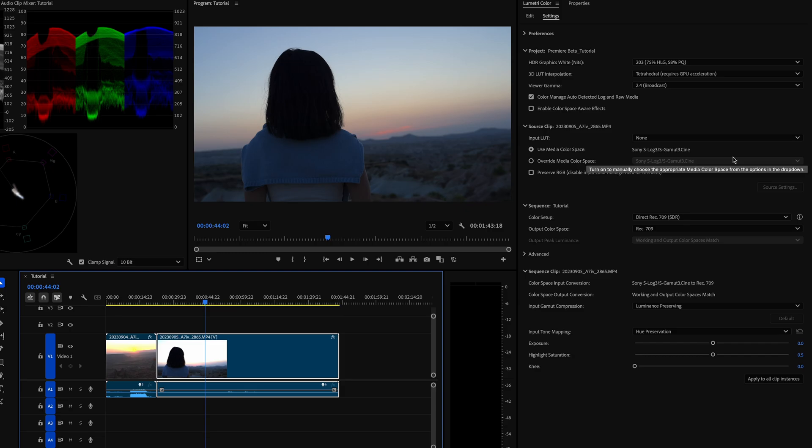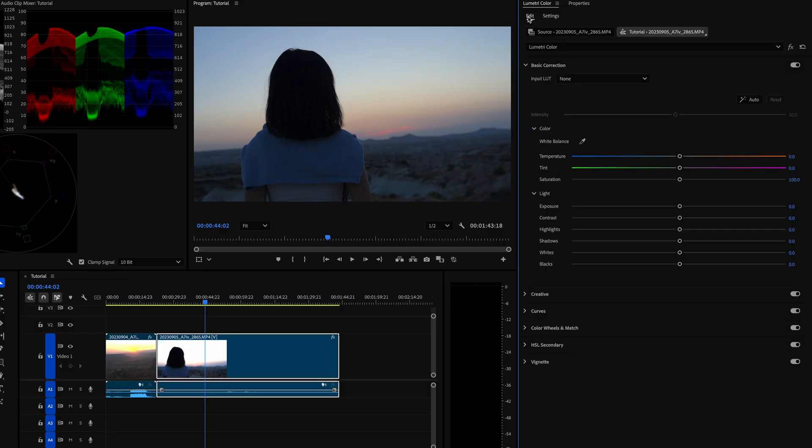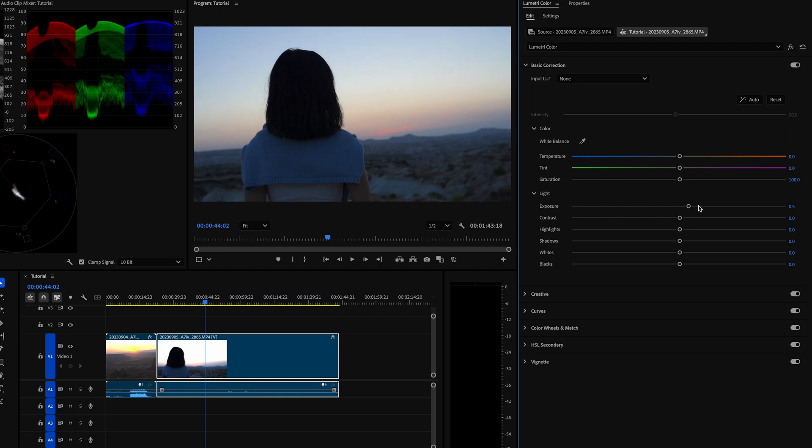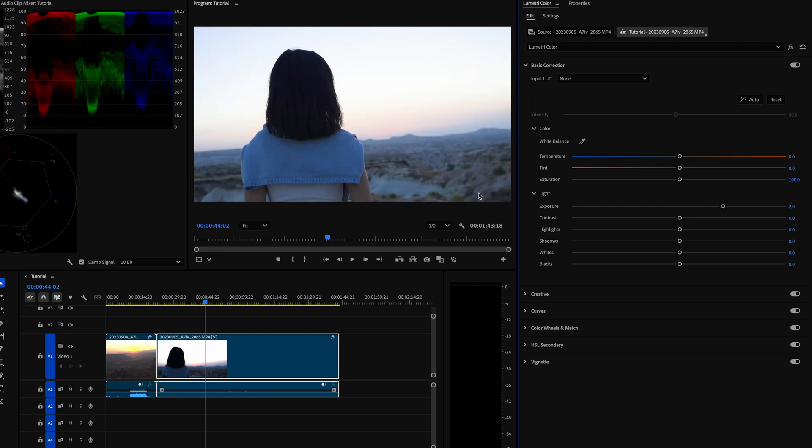I have here a clip shot in S-Log3. So right now, color setup, direct 709. And I'll go to edit. And I'll turn that exposure maybe plus 2.0. You can see that there isn't much color or detail in the highlights.